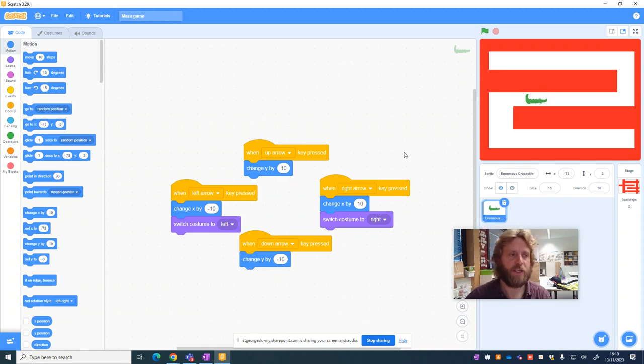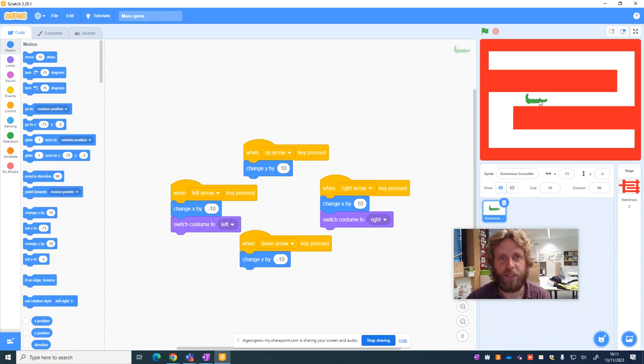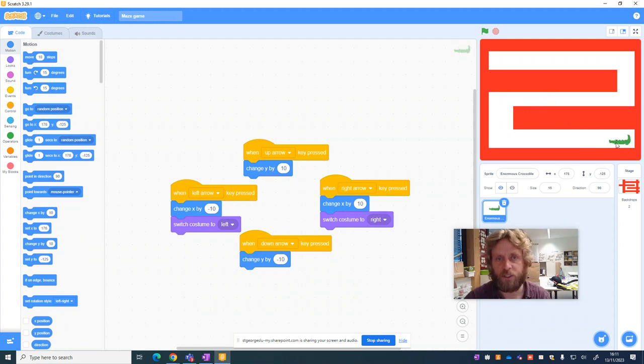So we're going to add two things in. The first thing we're going to do is program the sprite so it starts in a particular position. This is very easy. All I'm going to do is drag my sprite down to here, because this is where I want the start to be.